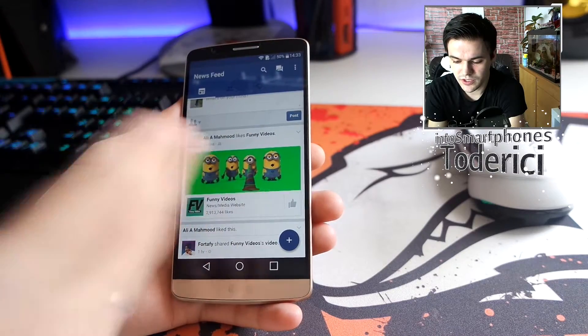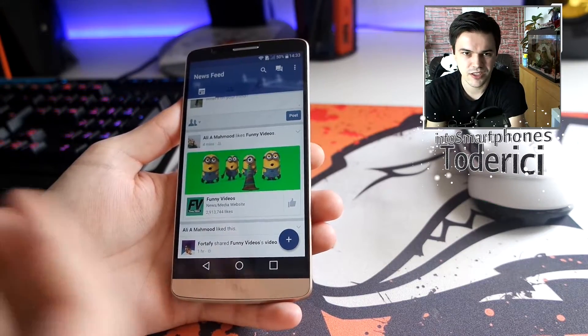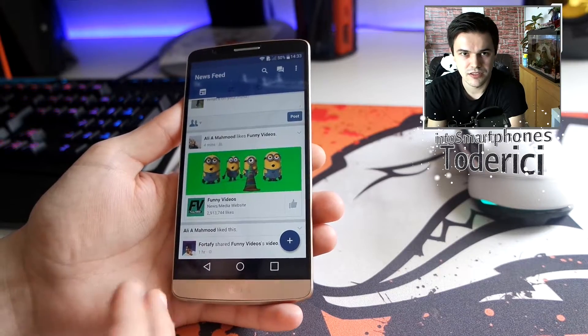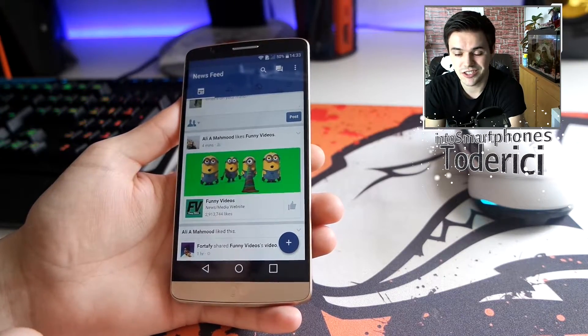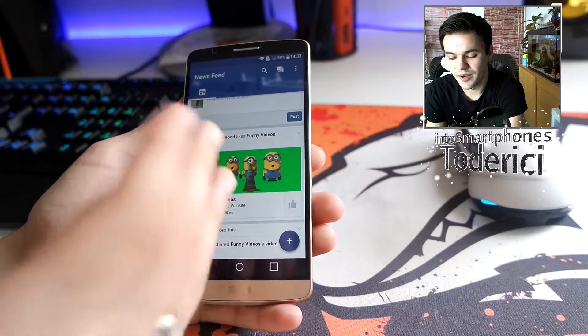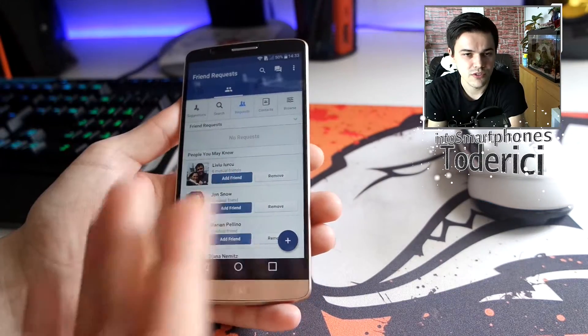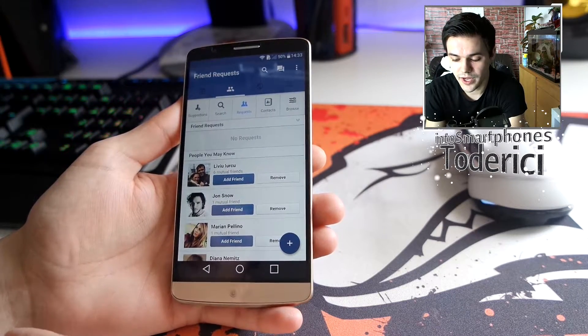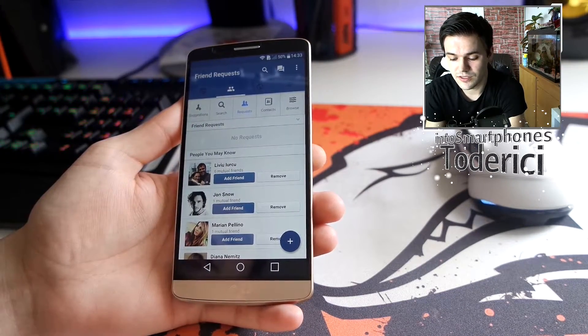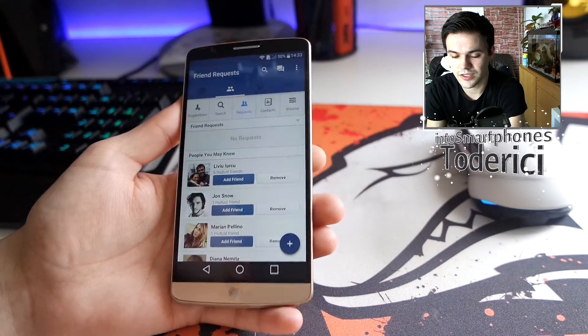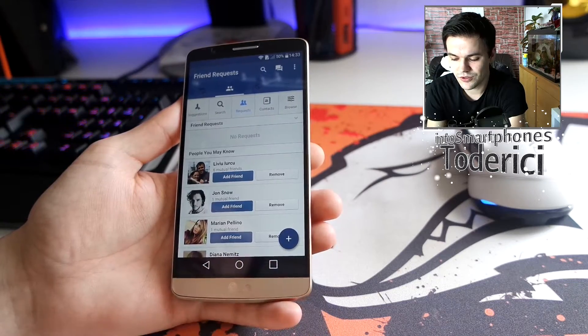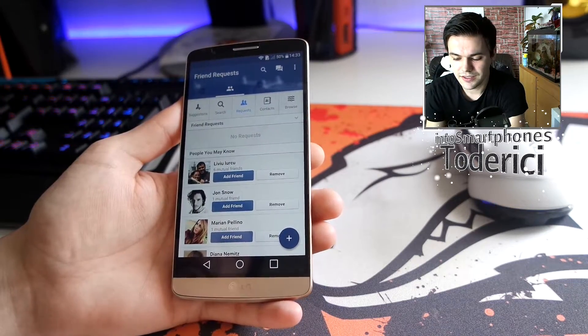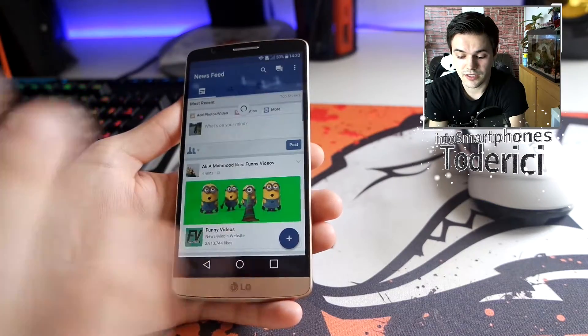Because the battery already on the LG G3, for example my device with Marshmallow, is not already great. And with the Facebook and Facebook Messenger it was even worse. But with this one, if you use Facebook during the day many times, it will save you some battery. You can see here in the friend requests: suggestions, search requests, contacts, browse, etc. I'm not gonna show you all the settings from the application.